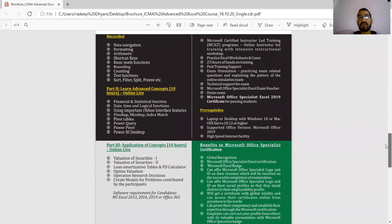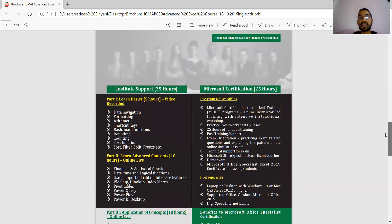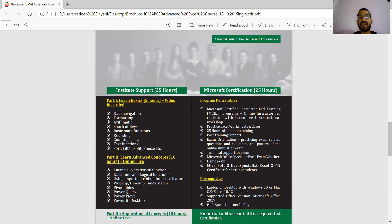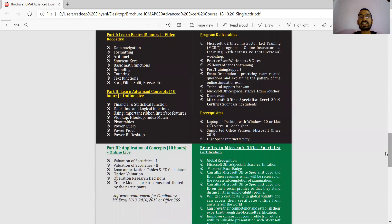Let's discuss the course curriculum. It's 50 hours total, 25 hours for Part 1. Learn basics - 5 hours of video recording covering data navigation, formatting, arithmetic, shortcut keys, basic math functions, rounding, counting, text functions, sort, filter, split, paste, etc. Apart from this, learn advanced concepts - 10 hours on financial statistical functions, date, time, and logical functions.